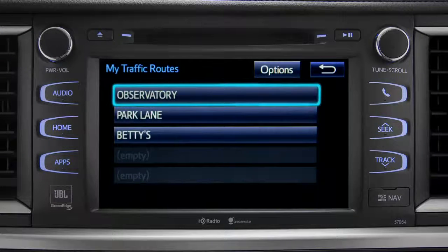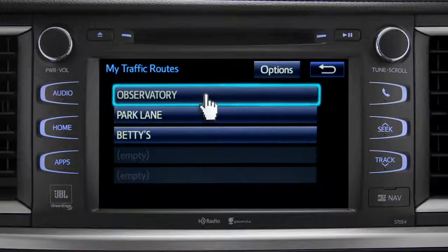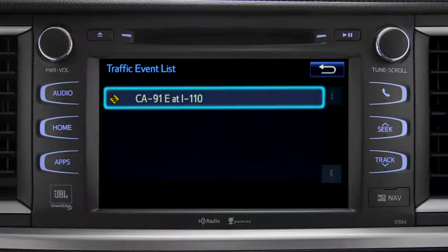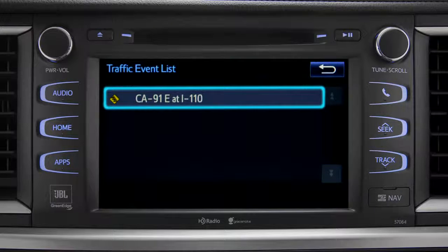Tapping a listed route will bring up traffic events along that course. You can tap any of the events to get more details.